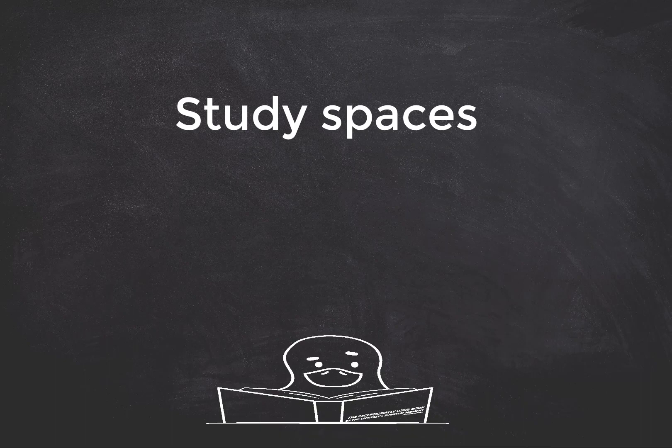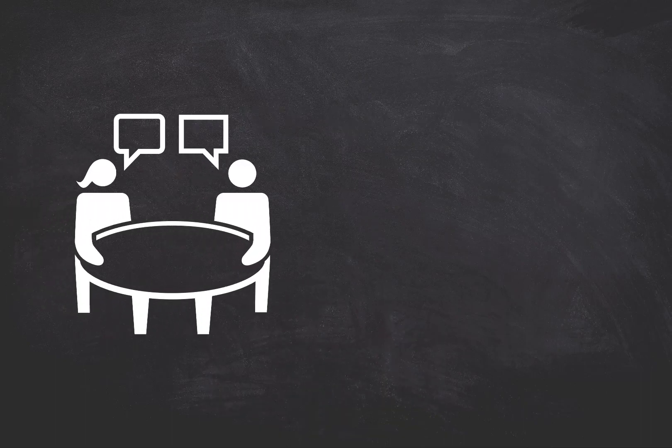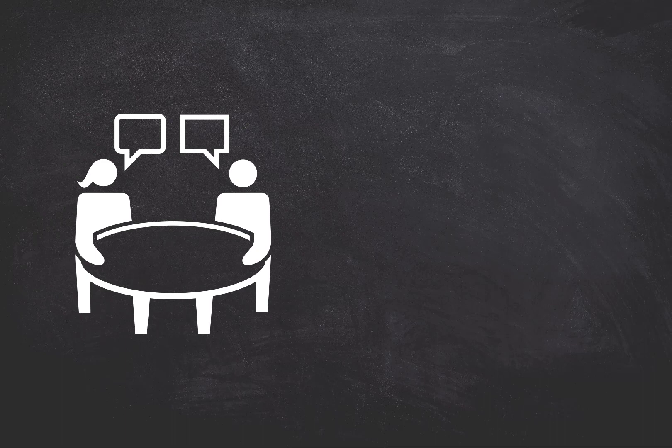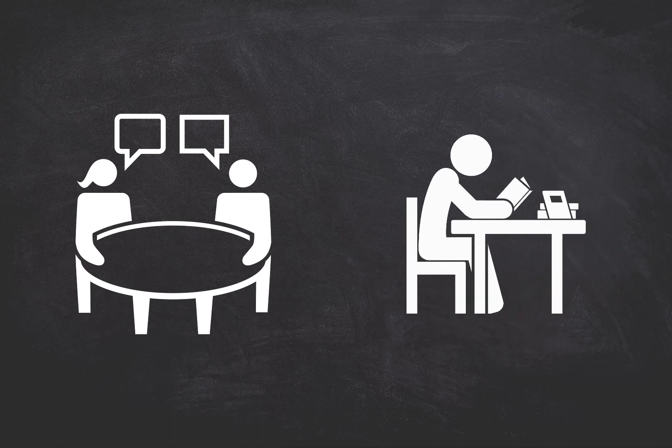We've also got plenty of spaces where you can study. There's places to work with others and places to hide away and study quietly by yourself.